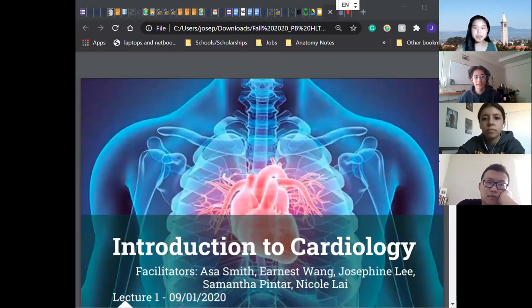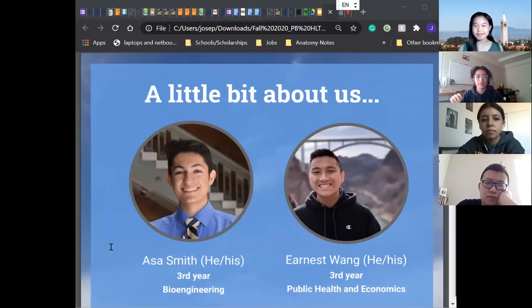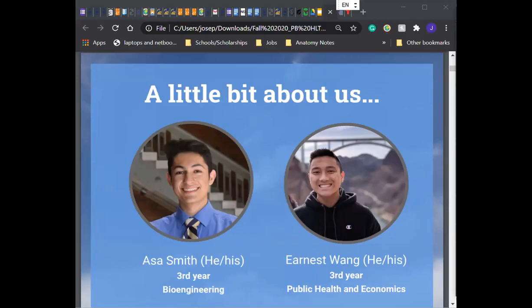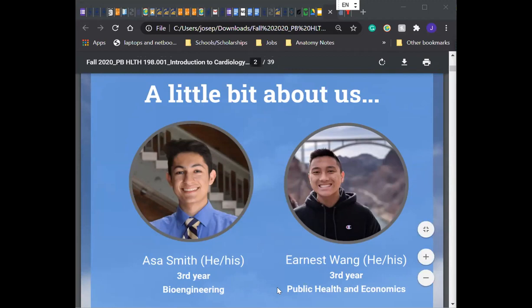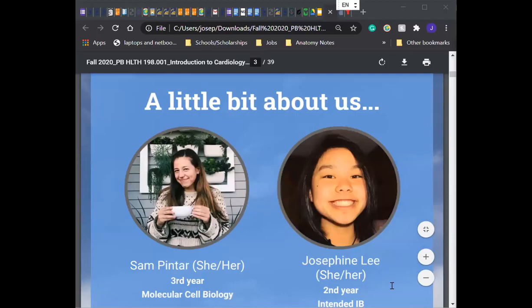We'll introduce ourselves. My name is Asa — I'm one of the facilitators. My pronouns are he/his. I'm a third year studying bioengineering. Hi everyone, I'm Ernest, also third year, studying public health and economics and maybe public policy. Sam is not here — she is a wonderful teacher, you guys are all going to love her. She's currently a third year studying MCB. She'll be here next week and holding most of the asynchronous lectures. And hi, I'm Josephine, you can call me Joe. I use the she series. I'm a second year studying IB — integrative biology. And Nicole, do you want to introduce yourself? Hi, I'm Nicole. I'm a third year, intended public health, and I use she/her/hers.